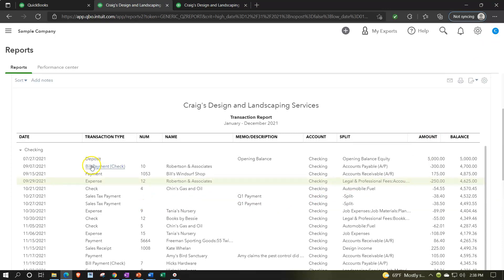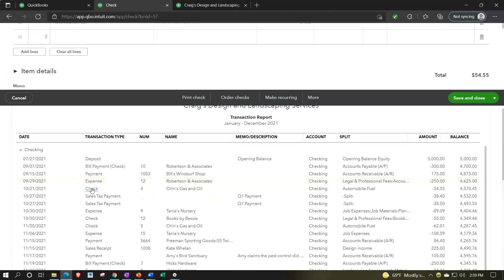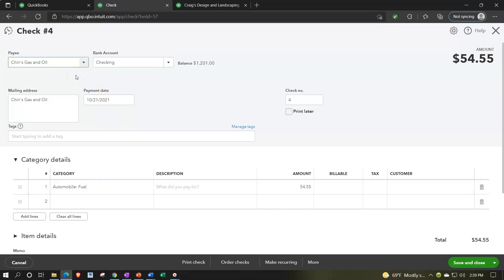Closing out of the expense form, let's open a check type of form. The check form looks very similar — we have the payee, the checking account, and here the key difference: the check number field. In the desktop version, essentially everything that's a decrease to the checking account is called a check form. Here they've broken out the two forms to emphasize the check number, which populates automatically. This avoids accidentally printing a check number on a non-check item.